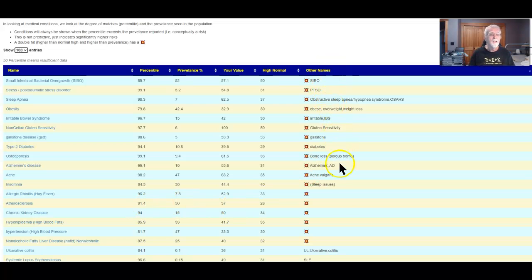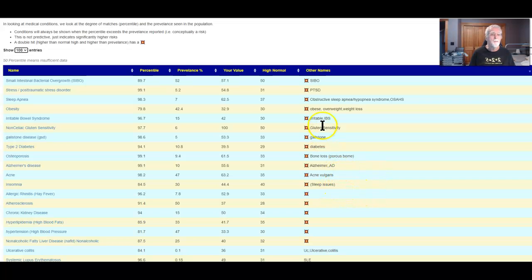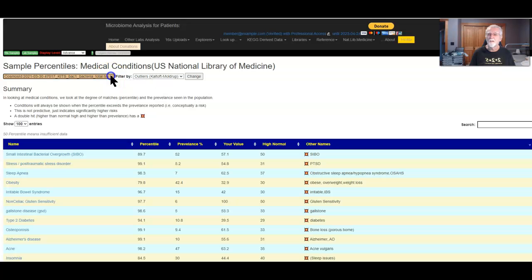And here is a whole bunch of issues. Could have diabetes — obesity and diabetes tend to run together in similar patterns. We have gluten sensitivity, bone loss, Alzheimer's risk, sleep issues, PTSD, SIBO. Some people have this combination. Whether or not this one matches you, we'll leave that for you to answer.